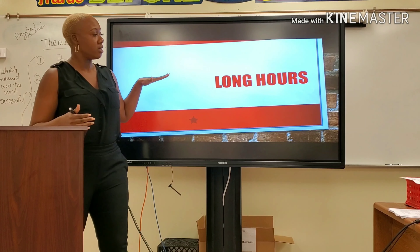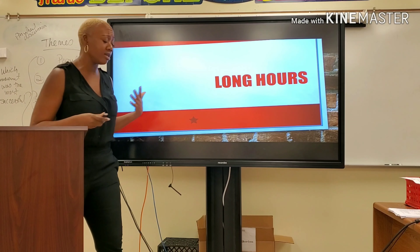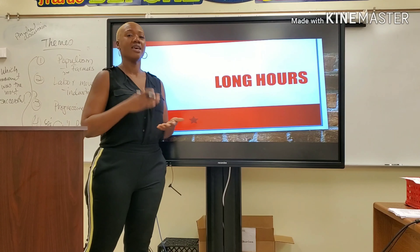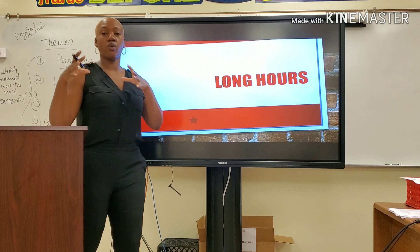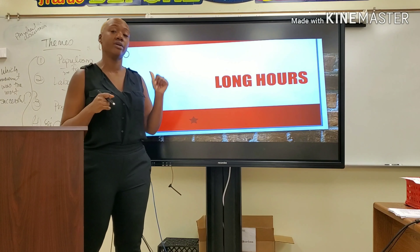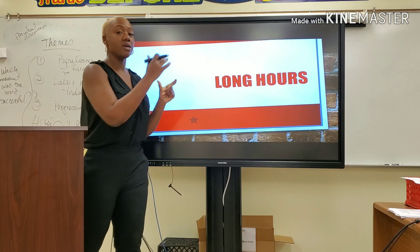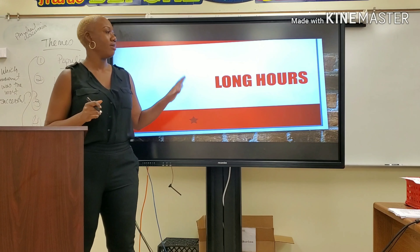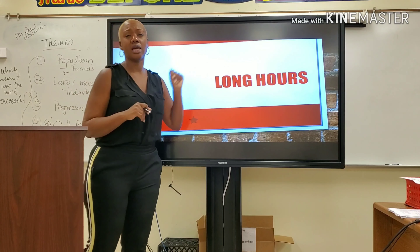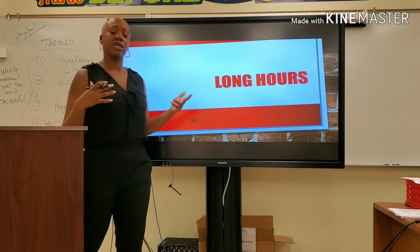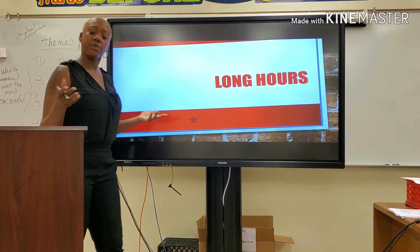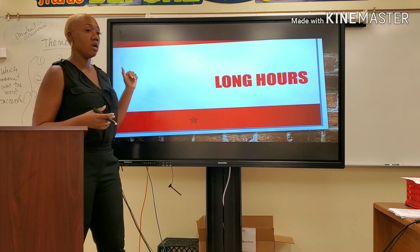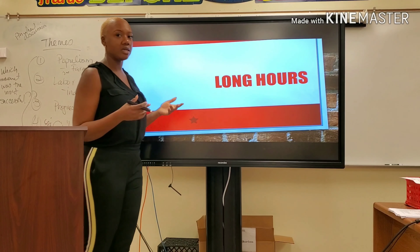When I say long hours, I'm talking about 12-hour shifts, in some cases 16-hour shifts, seven days a week. Most workers today in the United States work only eight-hour shifts, and if they work beyond those eight hours or beyond 40 hours a week, they are compensated with overtime. Overtime did not exist. Labor laws did not exist. So it allowed industrialists like Andrew Carnegie, JP Morgan, and Rockefeller to take advantage of their workers by imposing long hours seven days a week.